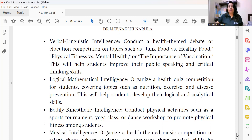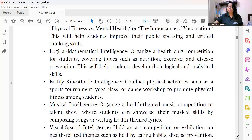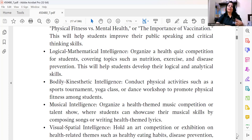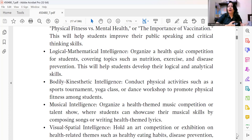For bodily-kinesthetic intelligence, you can conduct physical activities such as a sports tournament, yoga classes — which are mandatory nowadays — and dance workshops to promote physical fitness among students. You can also invite parents as guest speakers or have them take a class for a particular day if they are skilled in any of these activities.